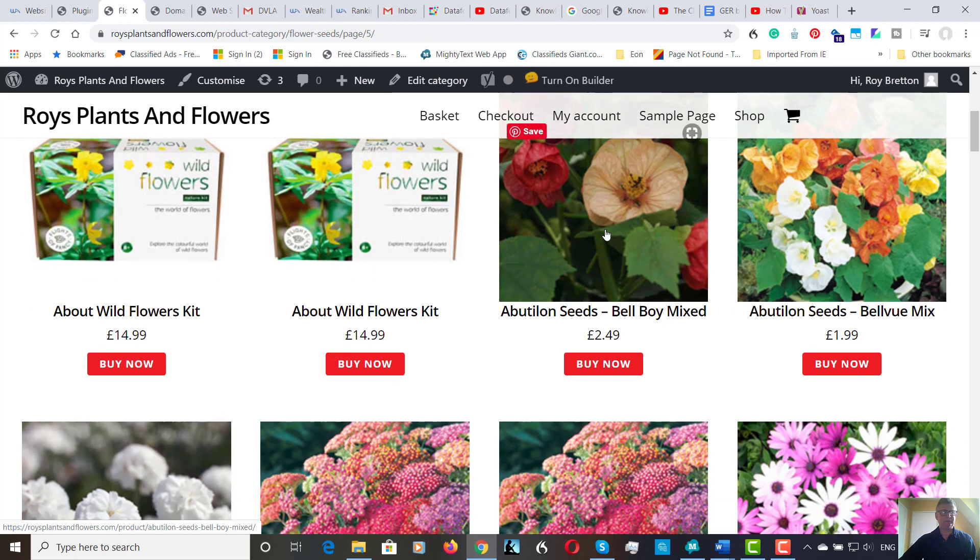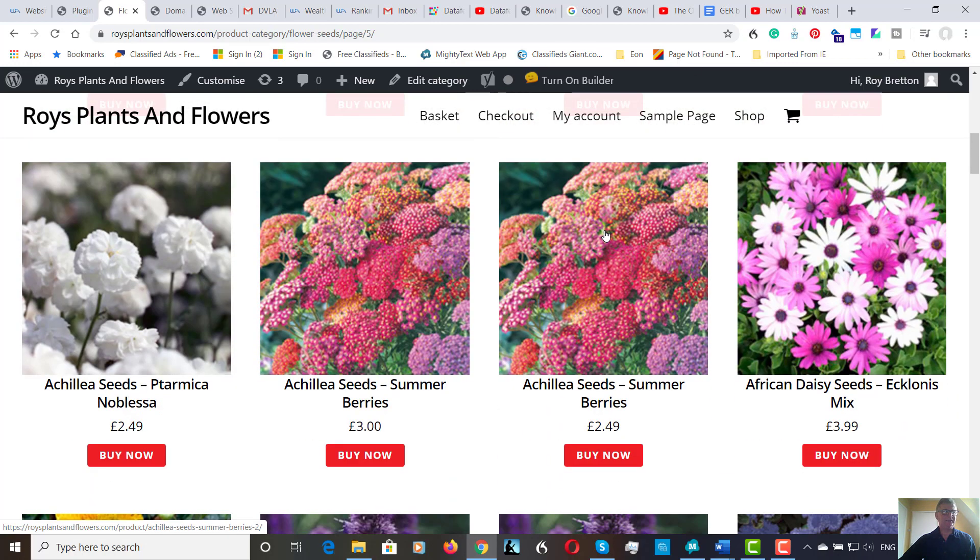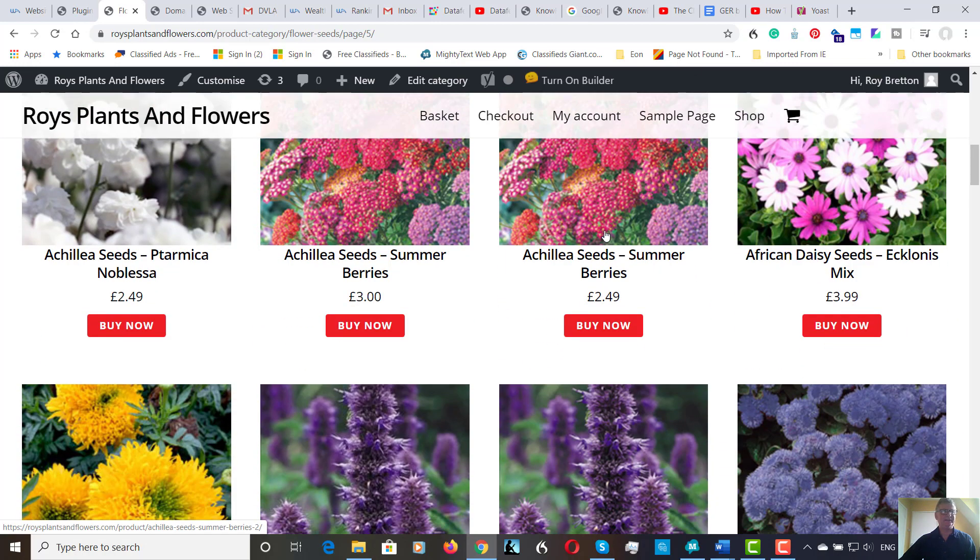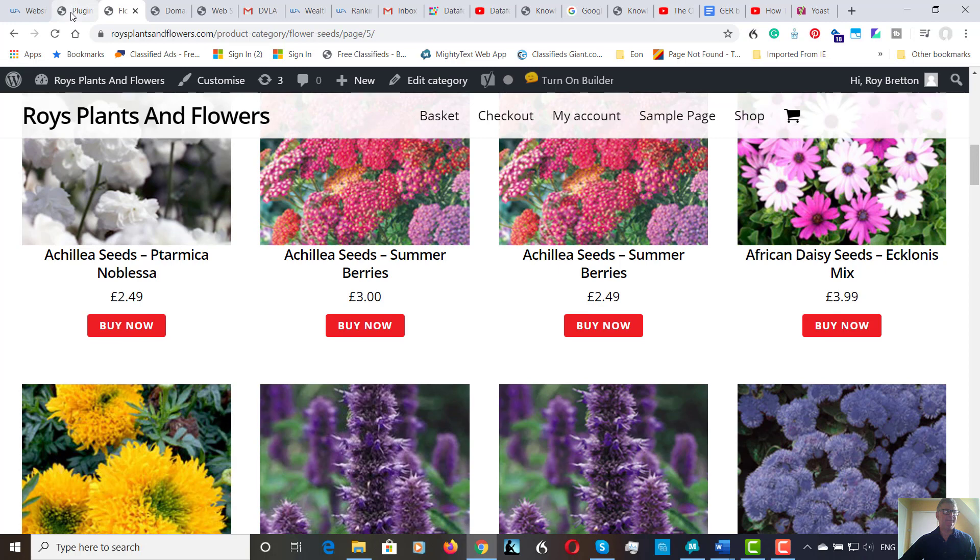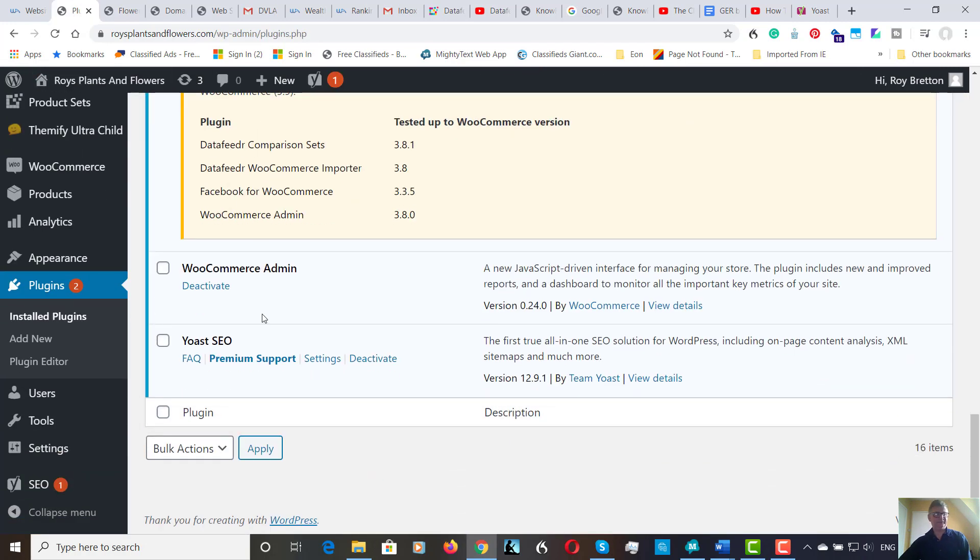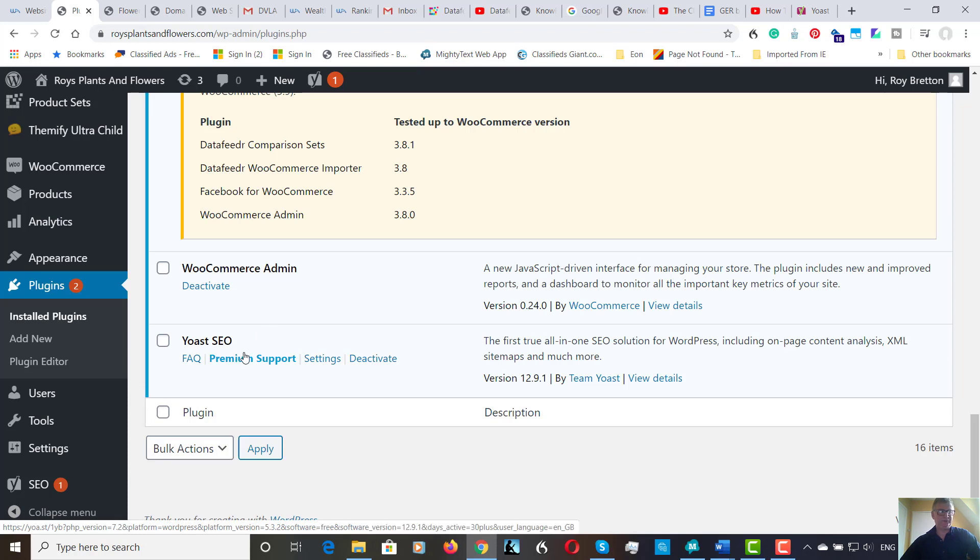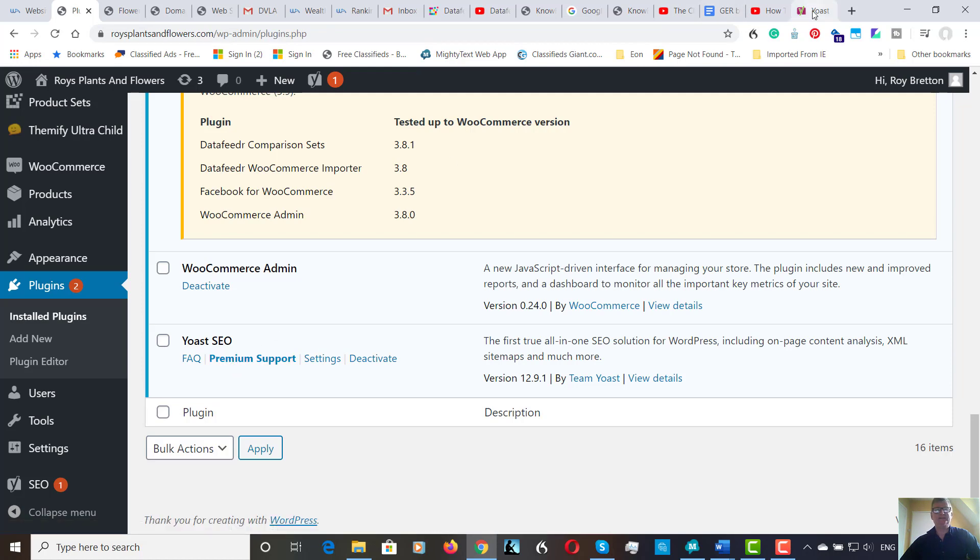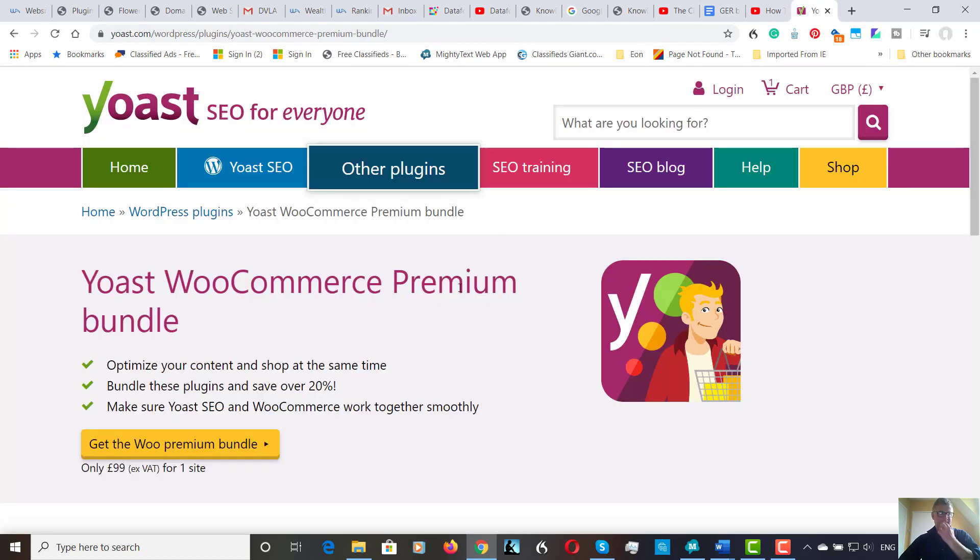We've been adding products, I've been using the Data Feeder plugin, but today I'm going to try something that I haven't used before. I use the Yoast SEO. Some people use all-in-one SEO. I actually much prefer the Yoast SEO and it's actually a much more popular download. But I'm going to try the premium one today. So it's basically the Yoast WooCommerce Premium Bundle.